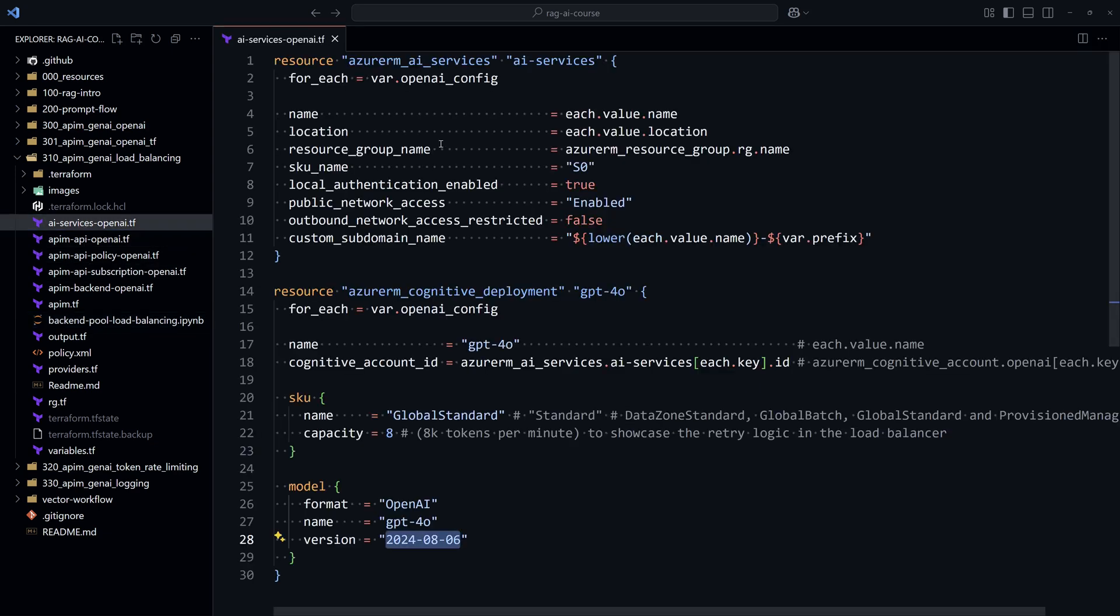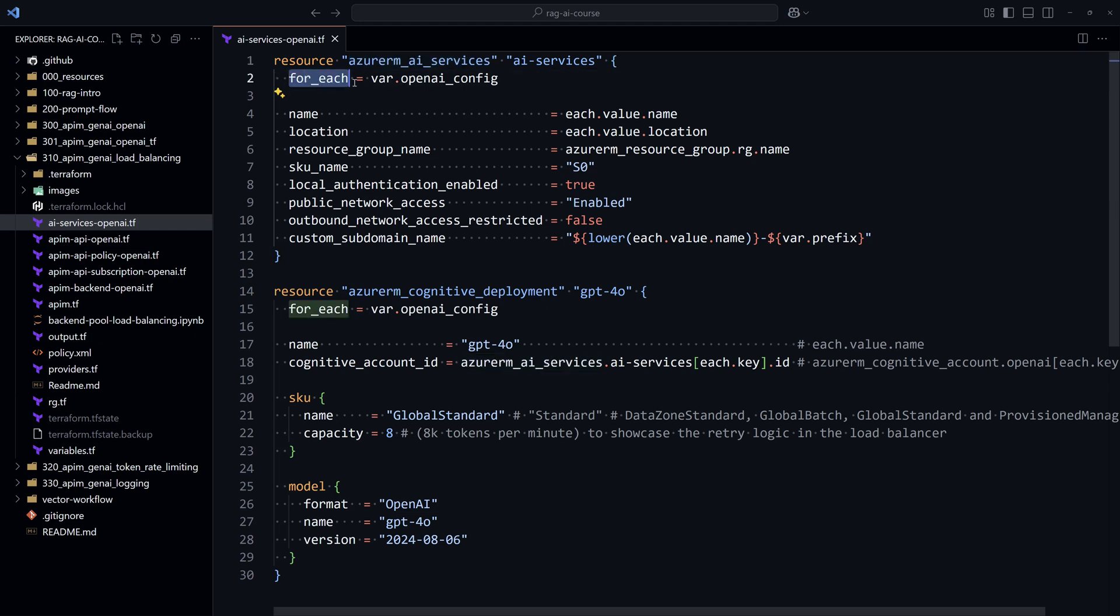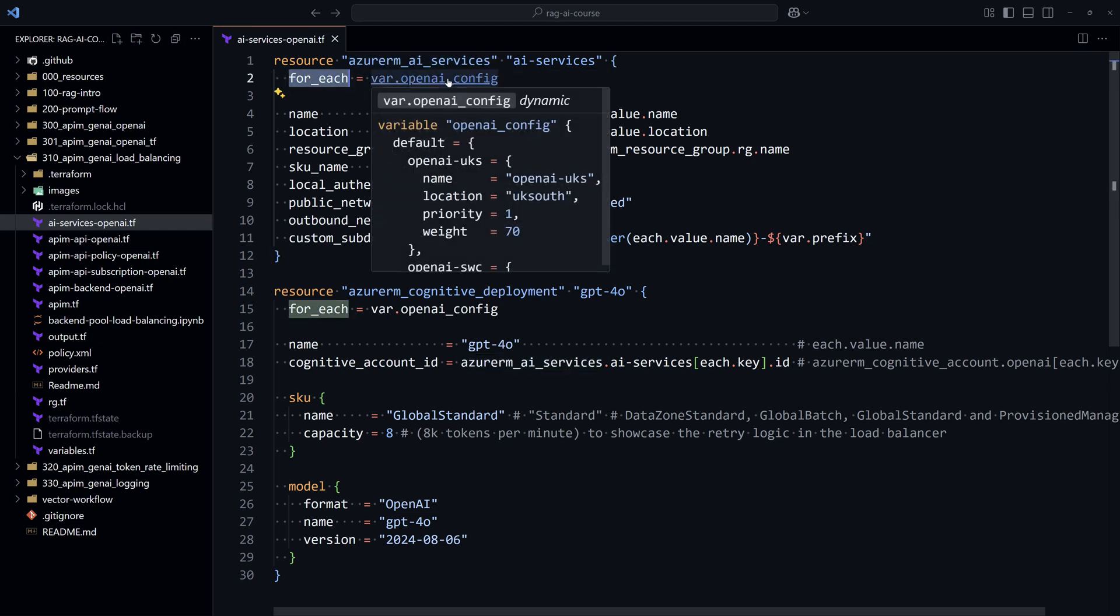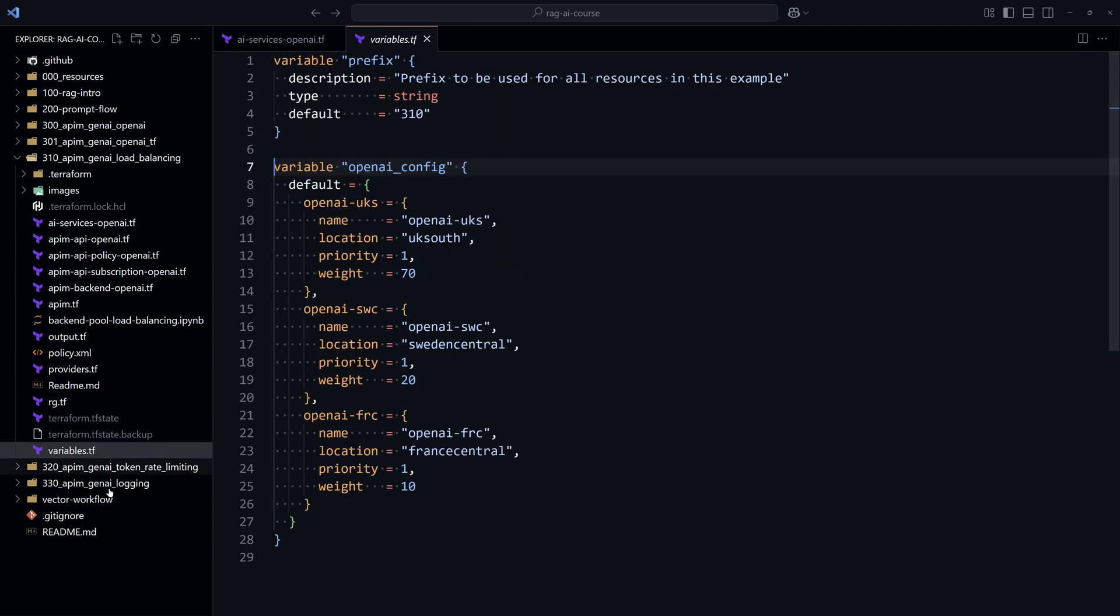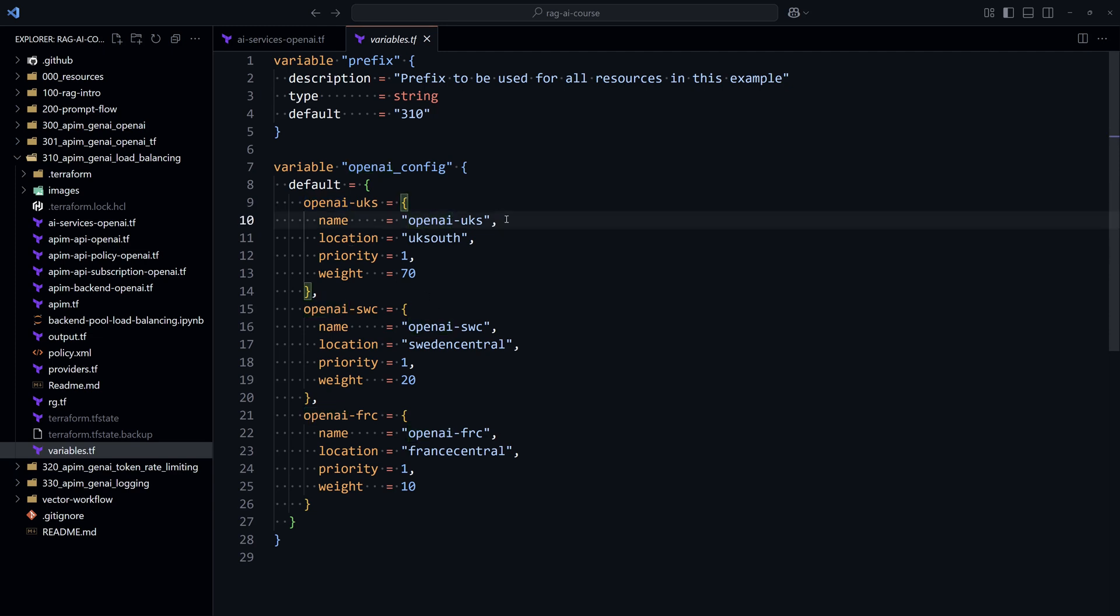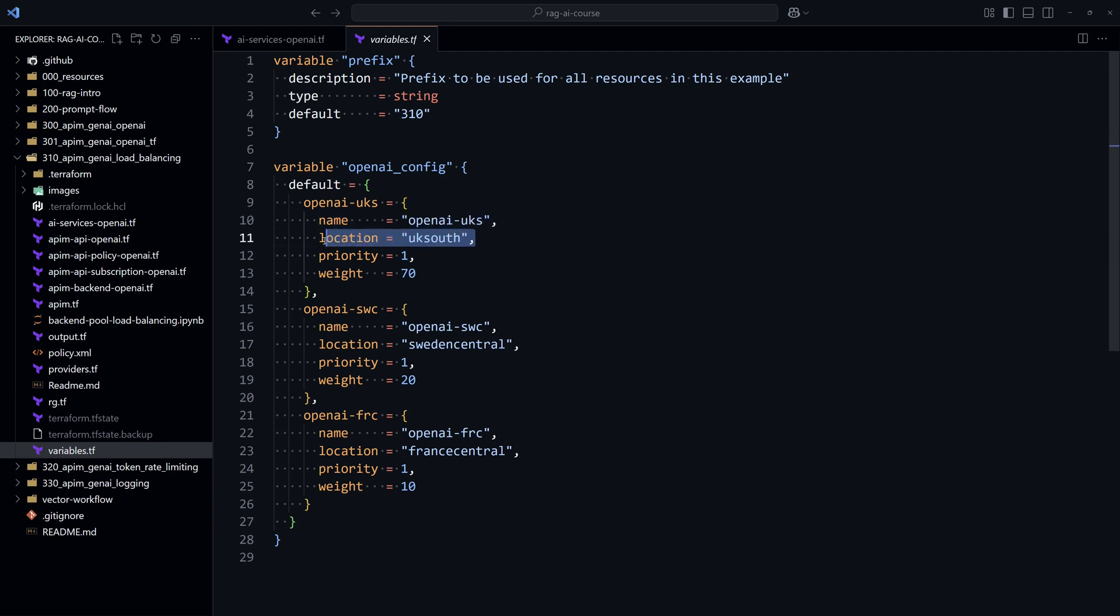Let's start with the AI Services. So here we are creating three instances of AI Services because here we have for_each that will create the instances described inside this variable called OpenAI config. And here we have the map with the three values. So each one will have a name for the AI Services instance, the location, a priority.